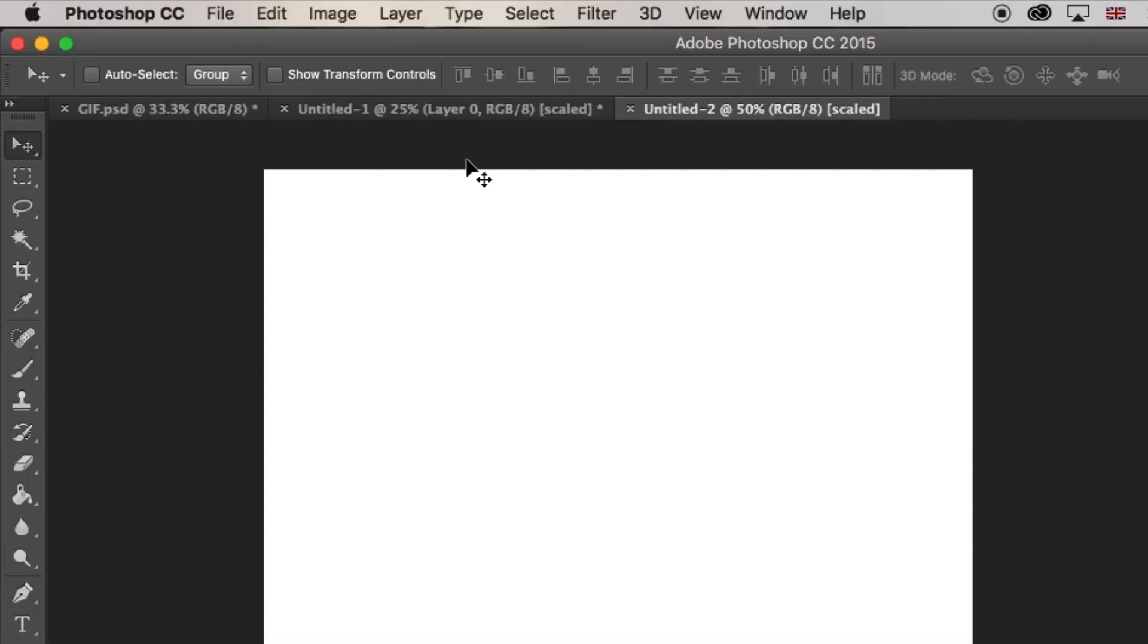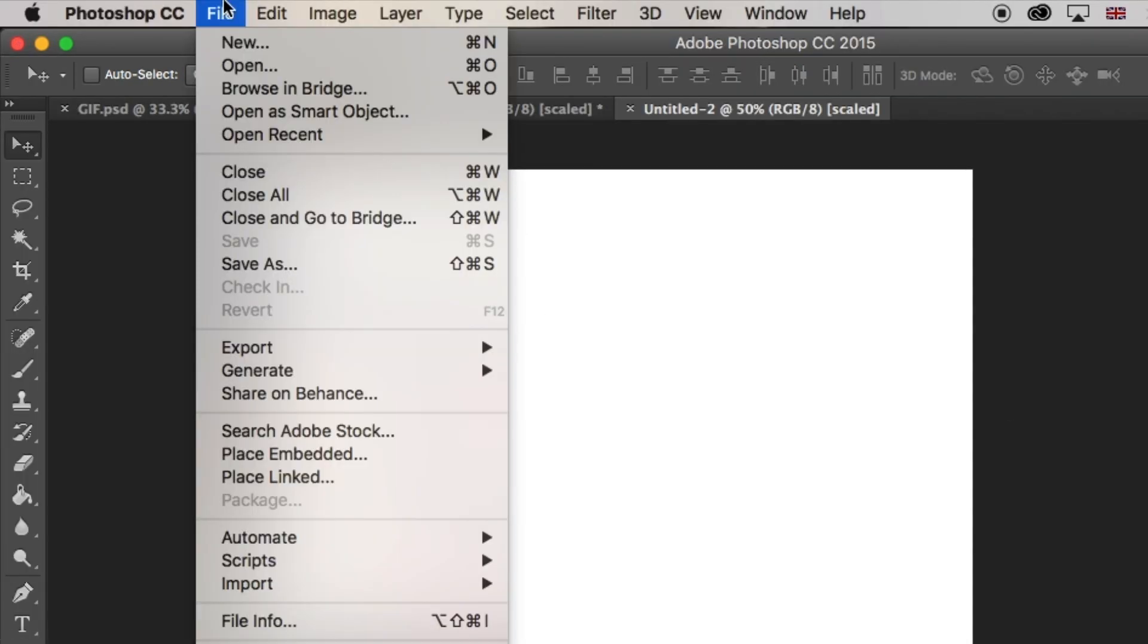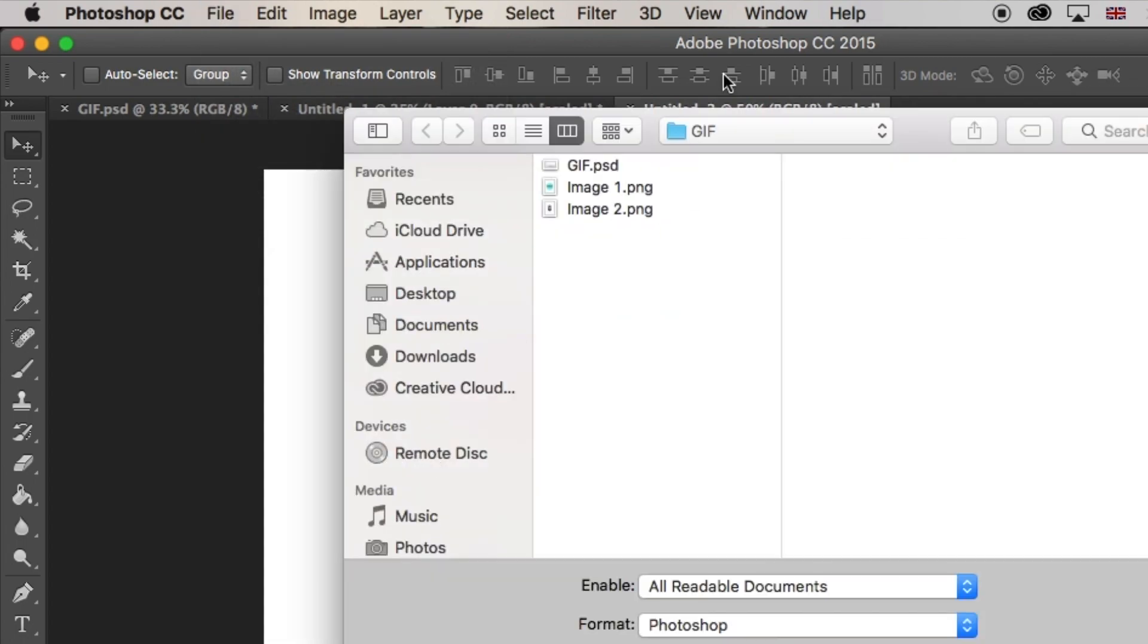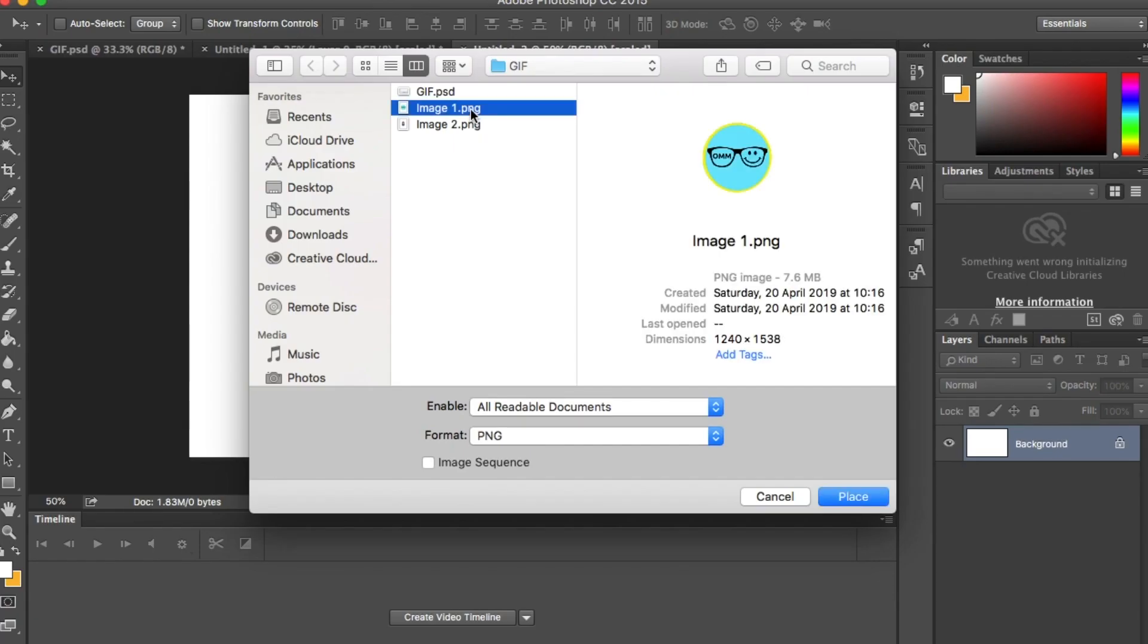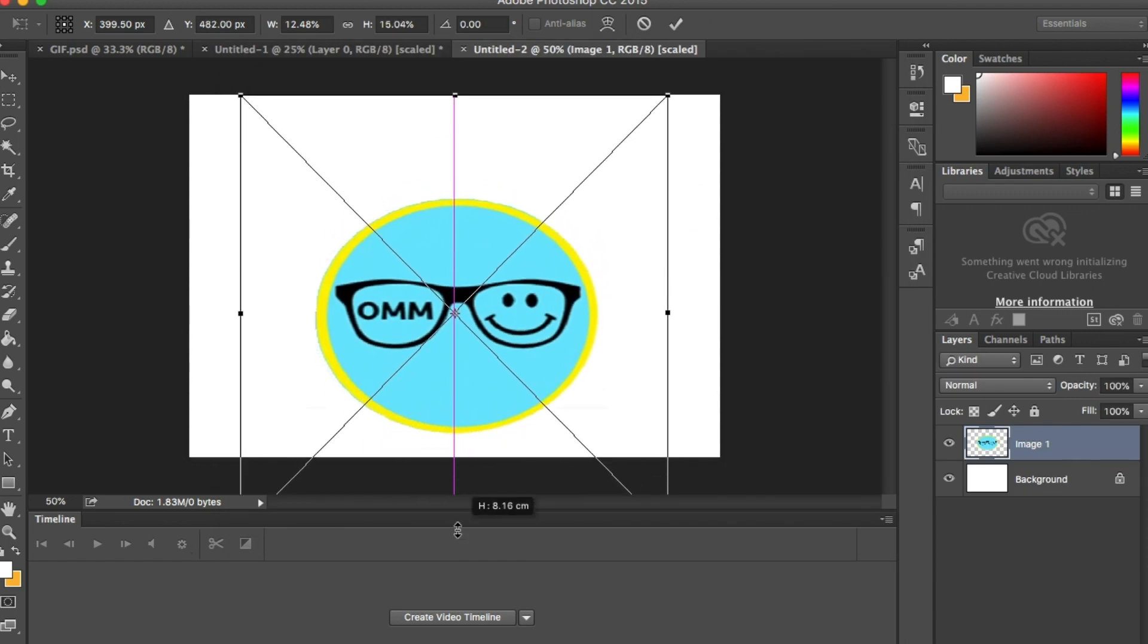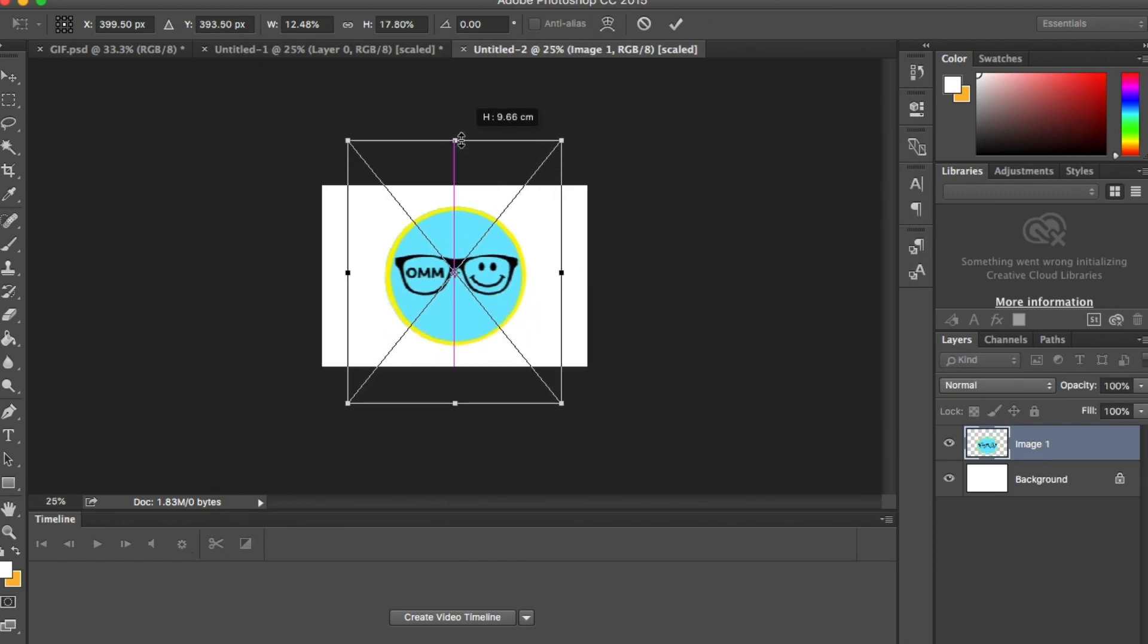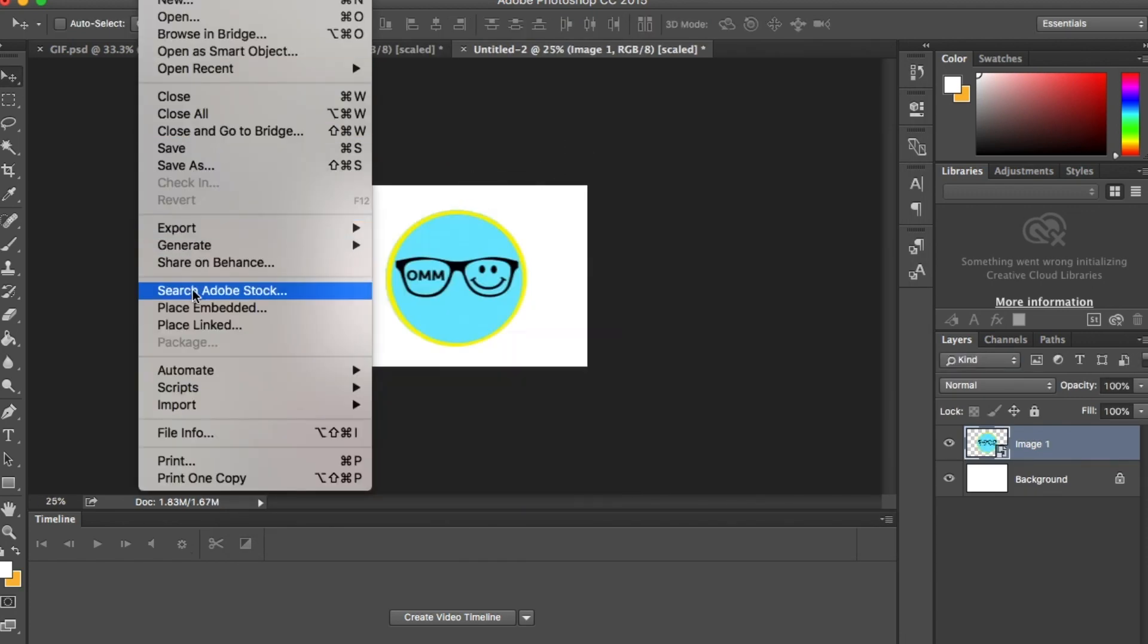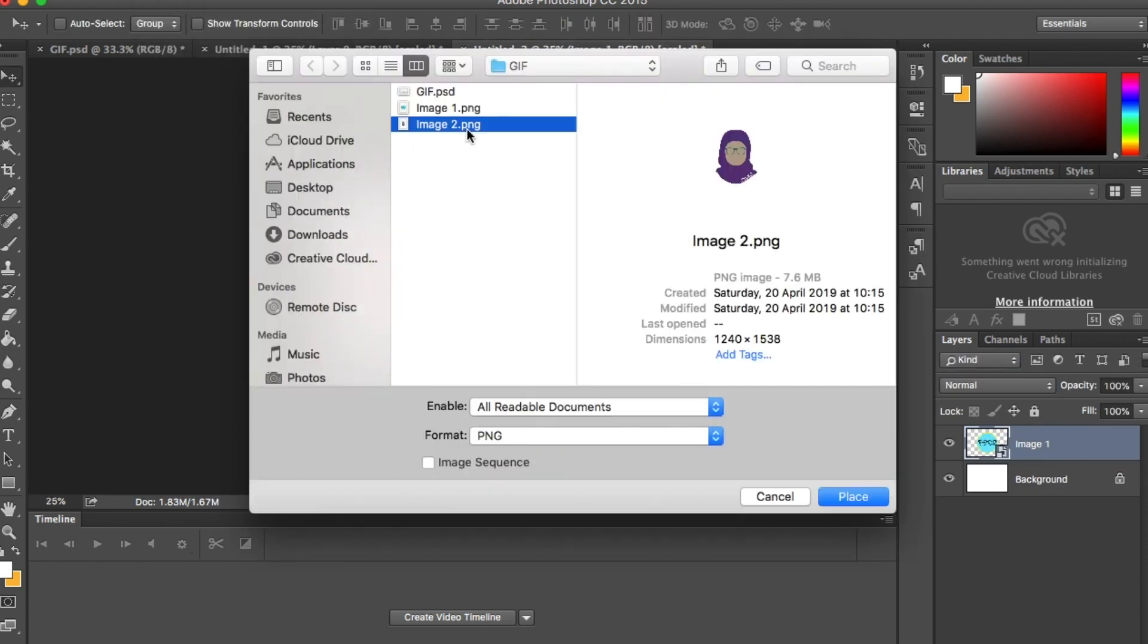Make sure pixels are selected, then go to file, place embedded, and find the image you want to use and hit enter. You may need to resize it like I have.